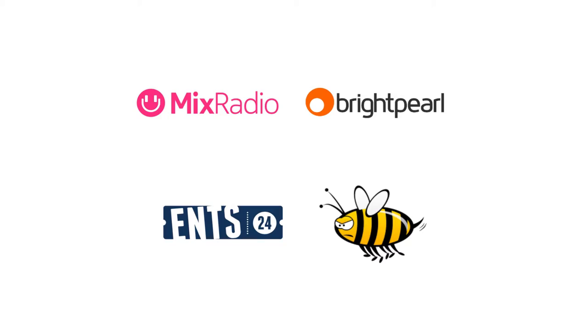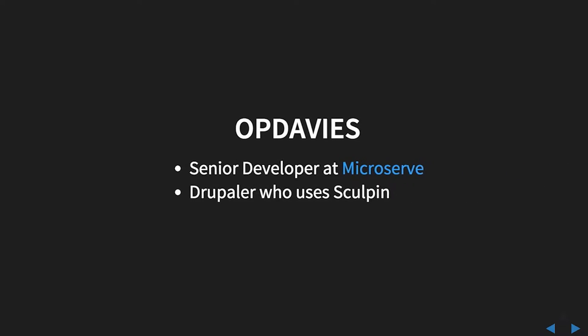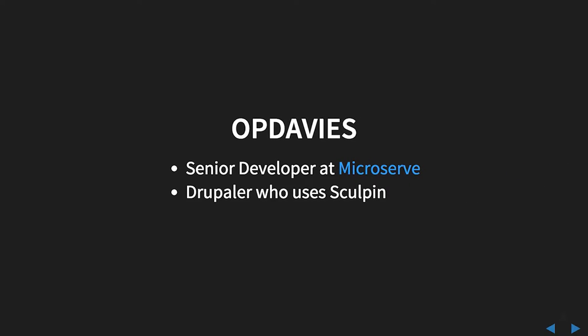Hi, so I'm Oliver. I'm going to talk about building static websites with Sculpin. I'm a senior developer at a company called Microserve, a specialist Drupal development shop in Bristol. I use Sculpin as well as Drupal.